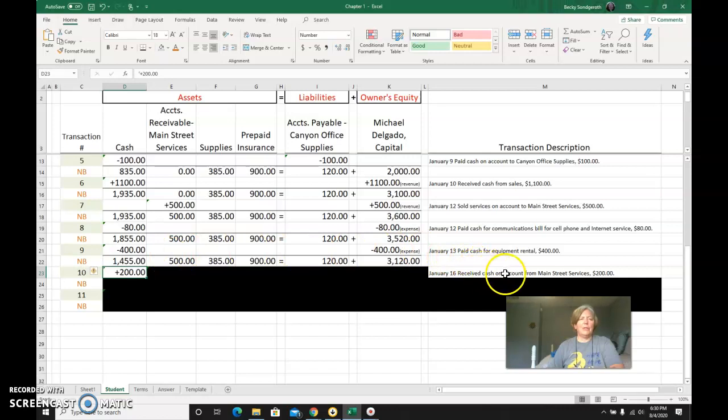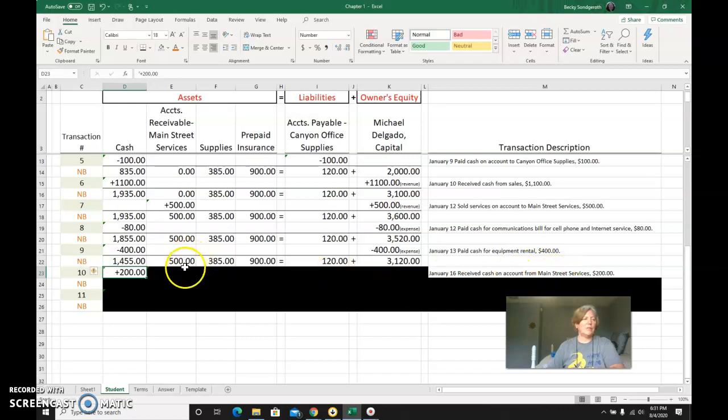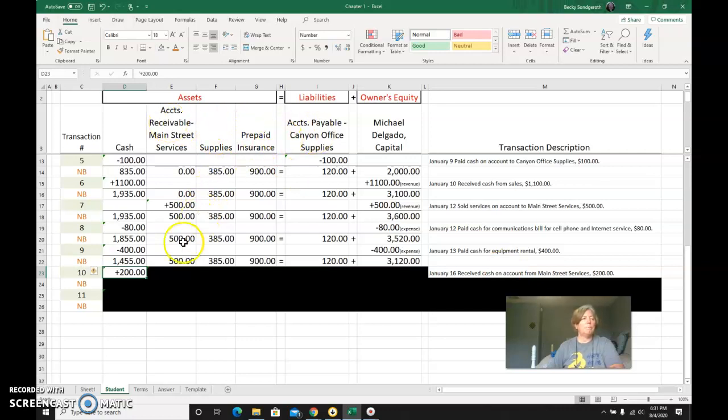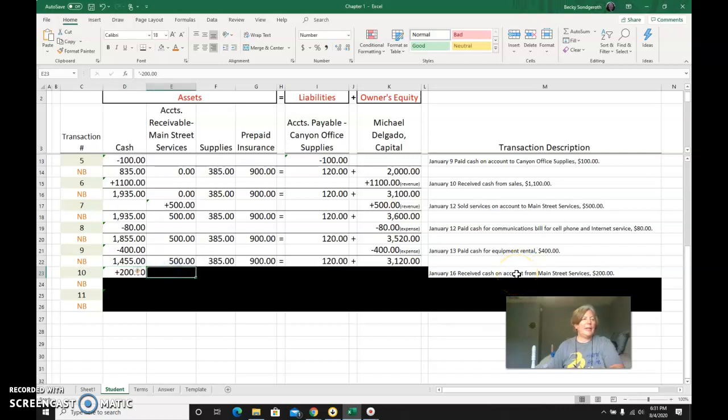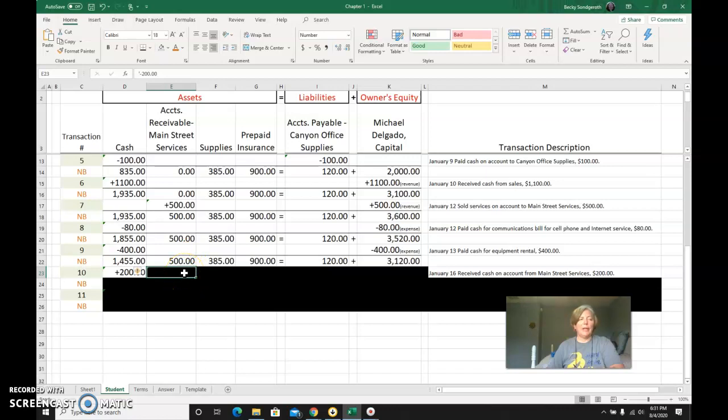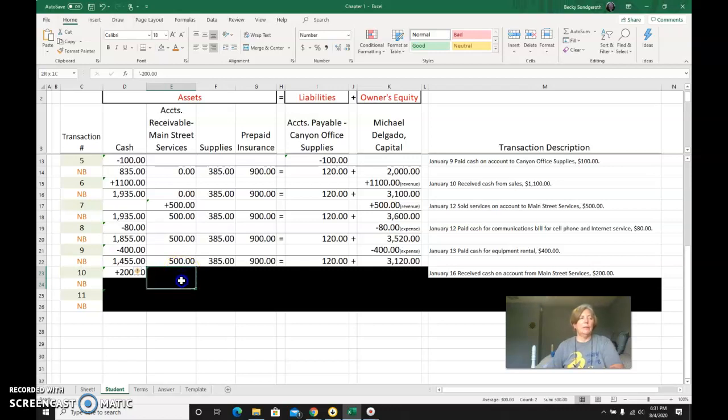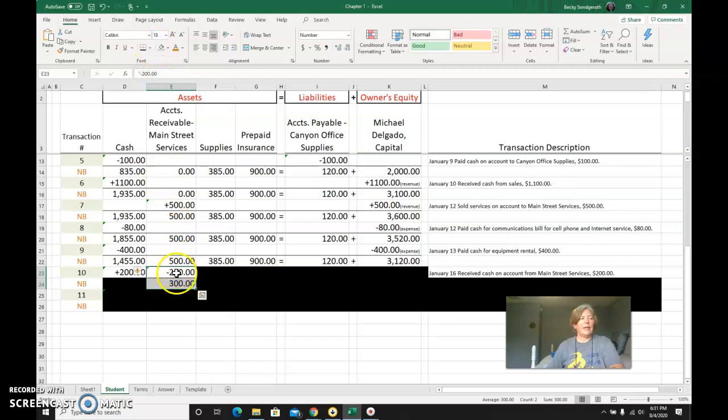I received cash on account—those are the next keywords. On account from Main Street Services tells me it's accounts receivable. When I see on account, it's either receivable or payable. It's receivable, Main Street Services. And it is going down because I was supposed to get $500 from them. They're giving me some of it now, so the amount that I'm going to be left with to be received is going to be reduced. I got $200, so it's a negative 200.